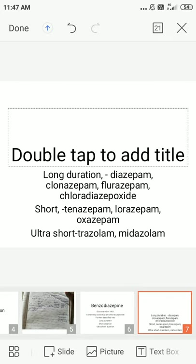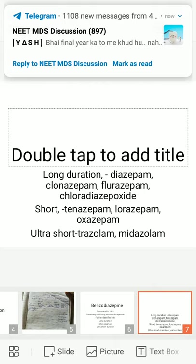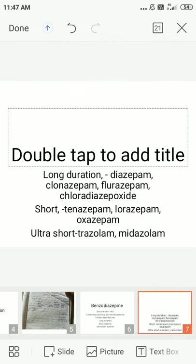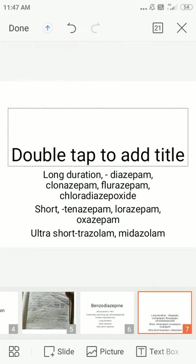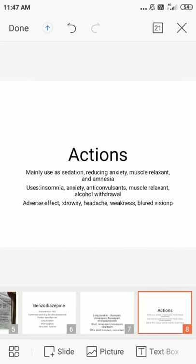Benzodiazepines are classified into three durations. Long-acting: diazepam, clonazepam, flurazepam. Short-acting: temazepam, lorazepam, oxazepam. Ultra-short-acting: triazolam, midazolam. Their main actions include sedation, reducing anxiety, muscle relaxation, and anticonvulsant effects. The main anticonvulsants used are diazepam and clonazepam. IV benzodiazepines are also used as sedatives, analgesics, and muscle relaxants.